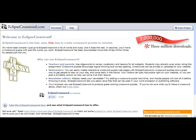Specifically, it states teachers and parents use crosswords to review vocabulary and lessons for all subjects. Students may actually even enjoy doing the assignment. Crossword puzzles encourage logical thinking and correct spelling. Crosswords can be printed or uploaded to your website. I'm going to give you a brief overview of how this works.